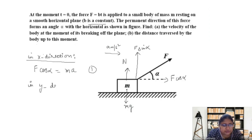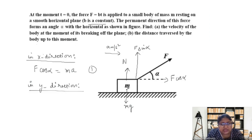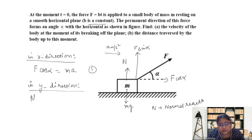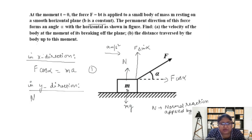In the y direction, we have N plus F sin alpha, where N is the normal reaction from the floor. Because the block is applying its weight on the floor, the floor in turn applies a normal reaction on the block. However, this normal reaction won't be equal to mg because some of the weight is being cancelled by F sin alpha. So N plus F sin alpha equals mg.